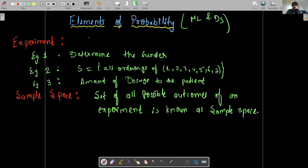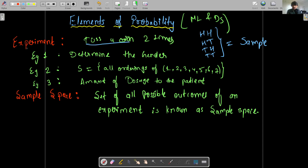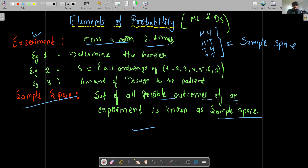So the first term is: what's an experiment? As we all know from school days, tossing a coin is one experiment. If we toss a coin two times, we have four outcomes: head-head, head-tail, tail-head, and tail-tail. These are all possible outcomes. In probability terms, this set of all possible outcomes is called the sample space, and tossing the coin is called the experiment.